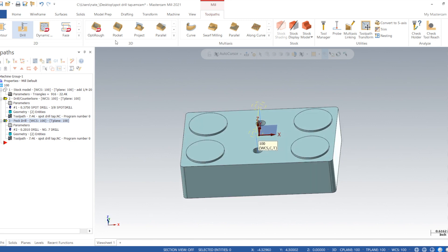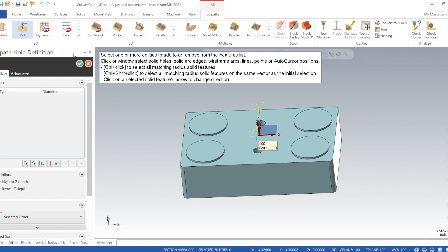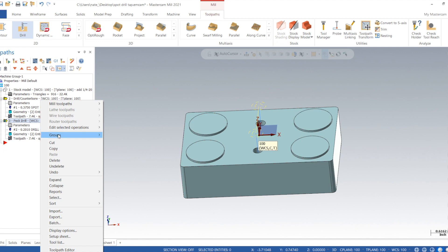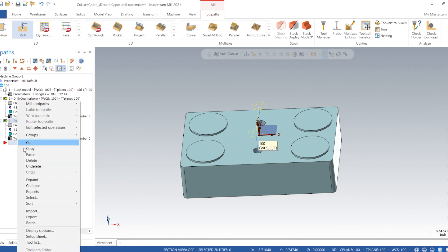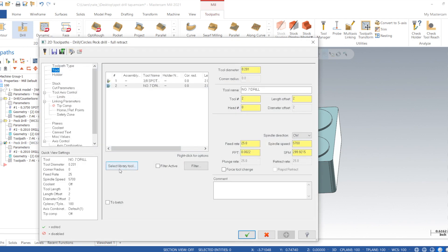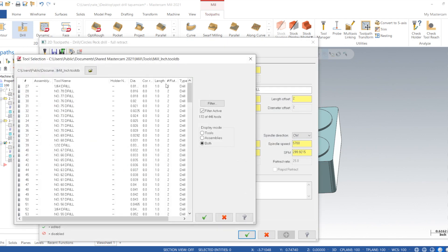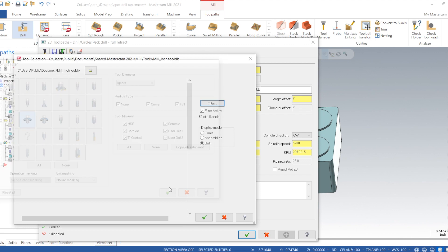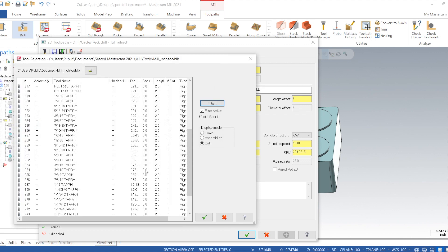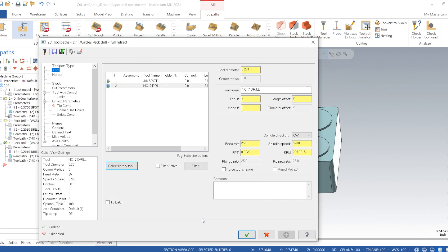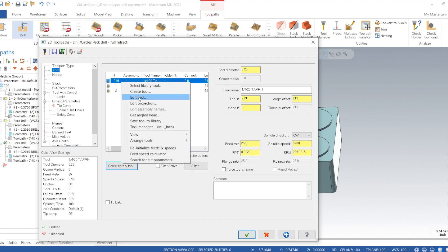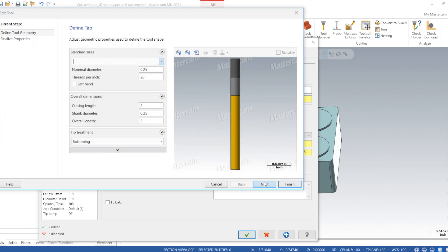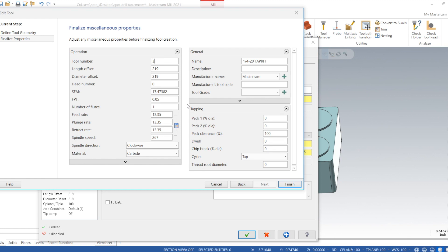Okay, so we spotted it, we drilled it to the minor diameter, and now we just want to copy and paste, go in the parameters, and we want to find a tap. Okay, now we'll edit the tool. Go to 250. As you can see, the feed changes depending on the speed.